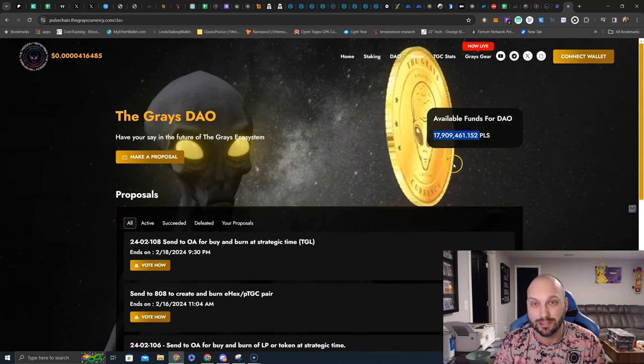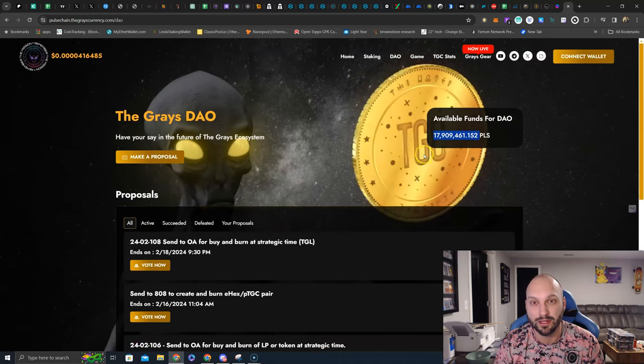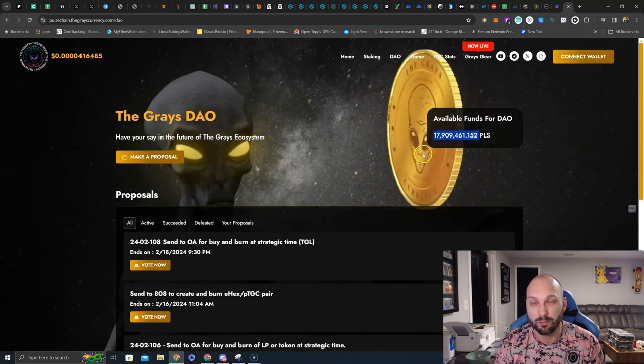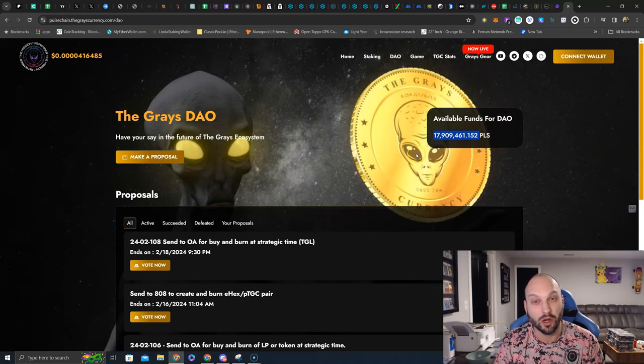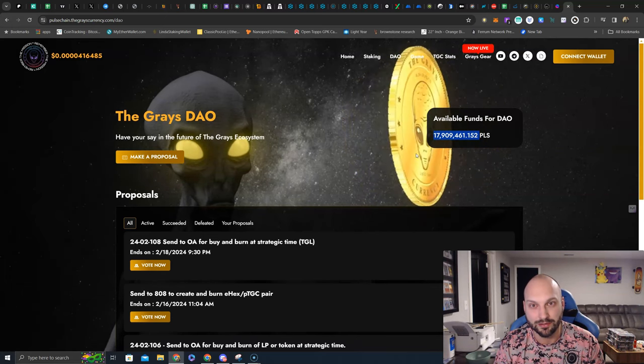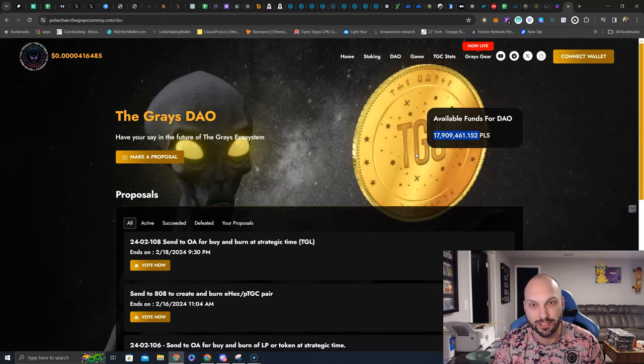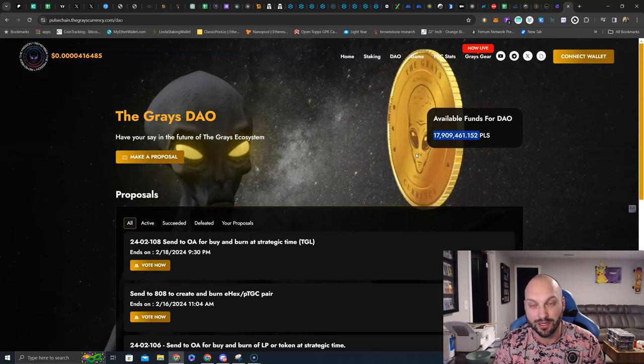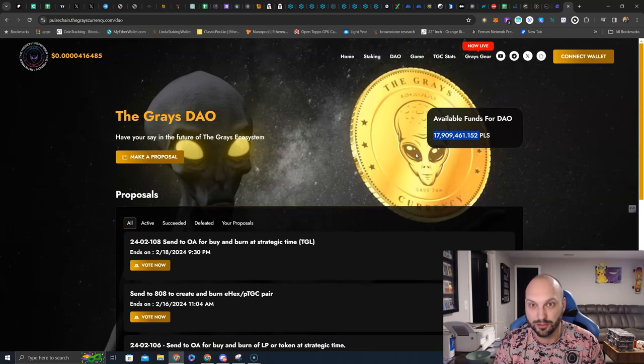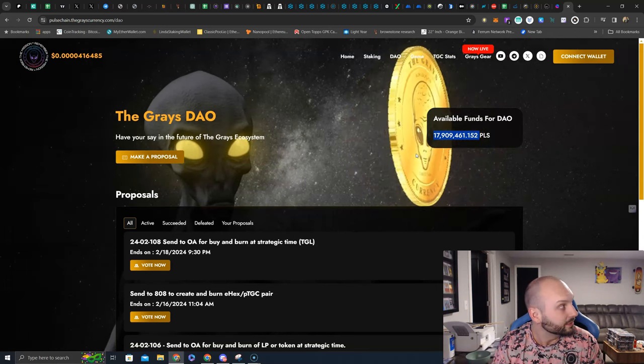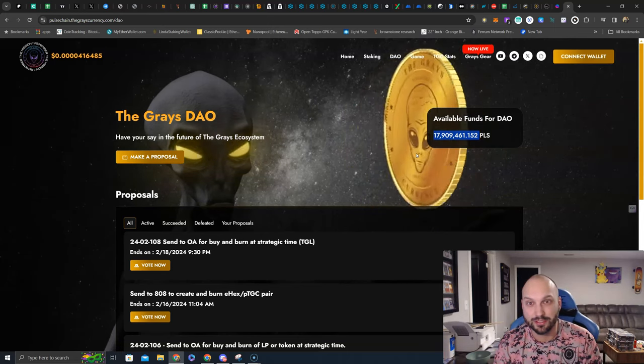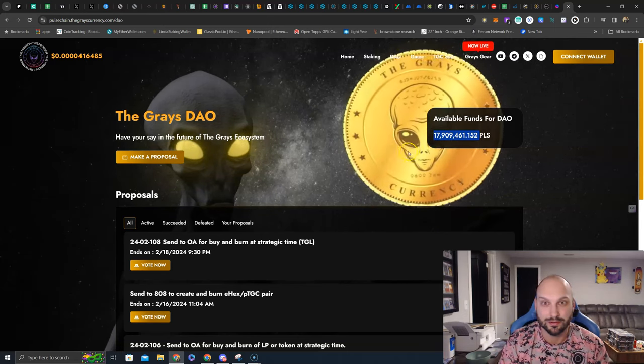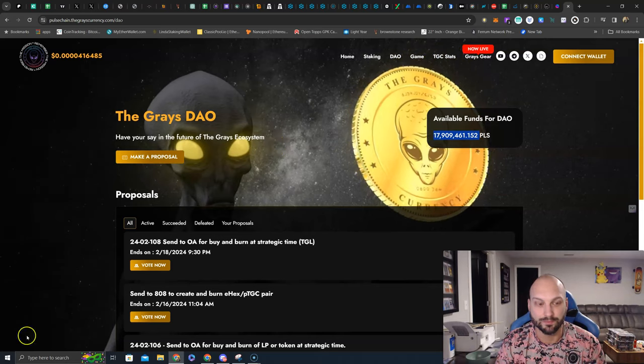This OA wallet is about to hit 600 million PLS with Pulse Chain on the rise. Ready to deploy and buy back PTGC. Ready to burn those PTGC. And ready to send you all to Mars with the grace currencies themselves. Careful. It appears that the aliens are listening. I think you should hop on board. See you next time. Bye-bye.